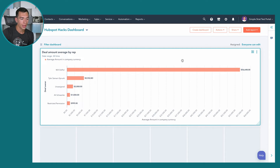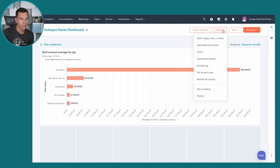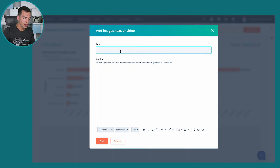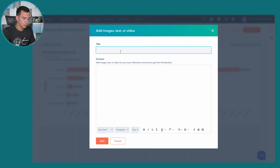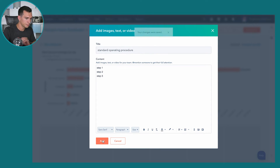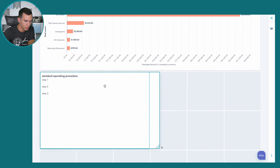Now for some tips and tricks. In addition to reports, you can add other things to your dashboard by going to Actions. One option is Add Images, Text, or Audio. For example, you could create a dashboard with standard operating procedures for your sales team by adding formatted text instructions. You can also add images — like a flowchart of your buyer's journey in HubSpot — which is something we often do for our clients.